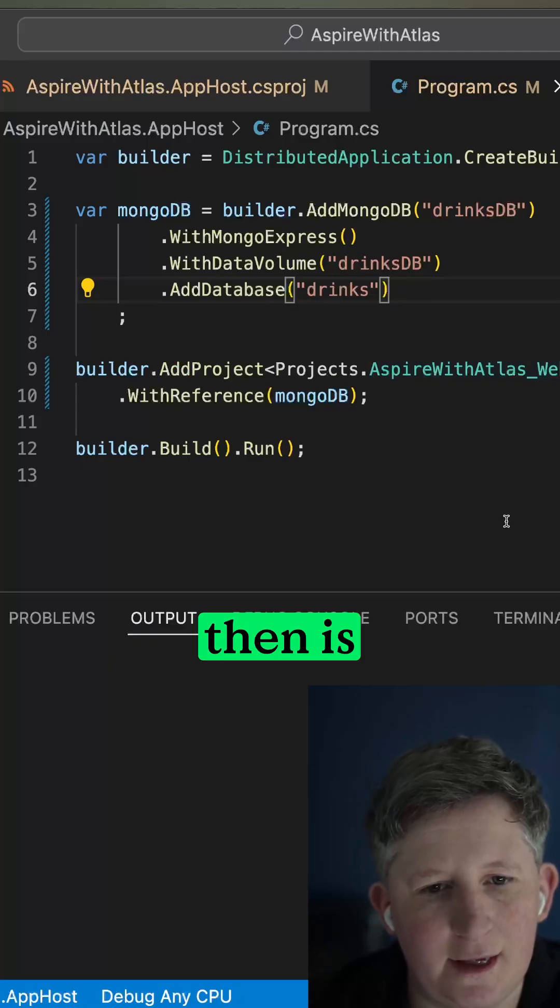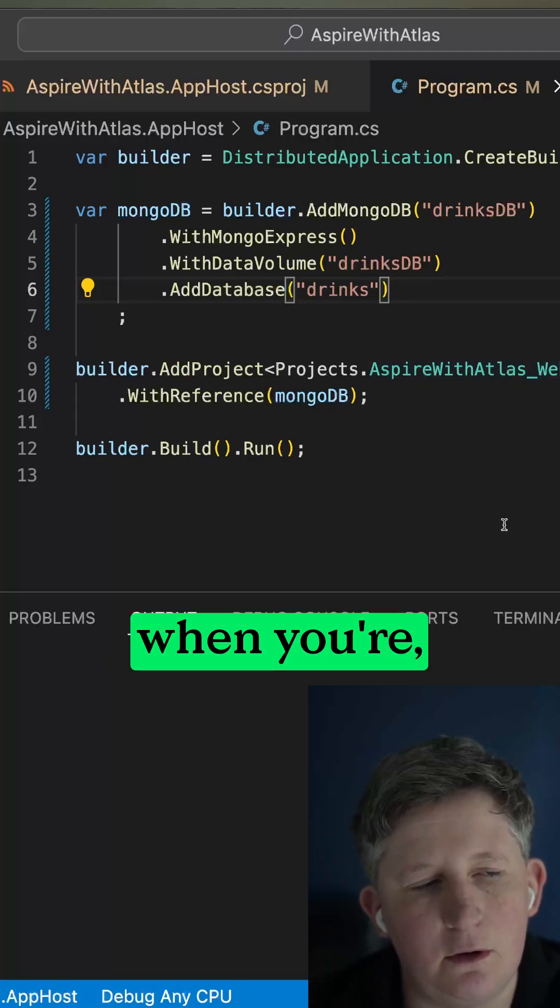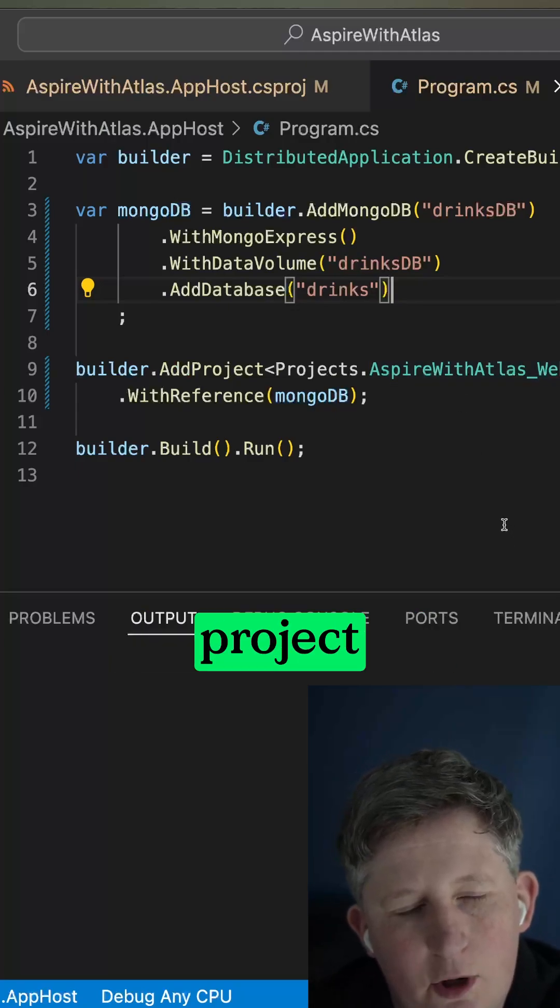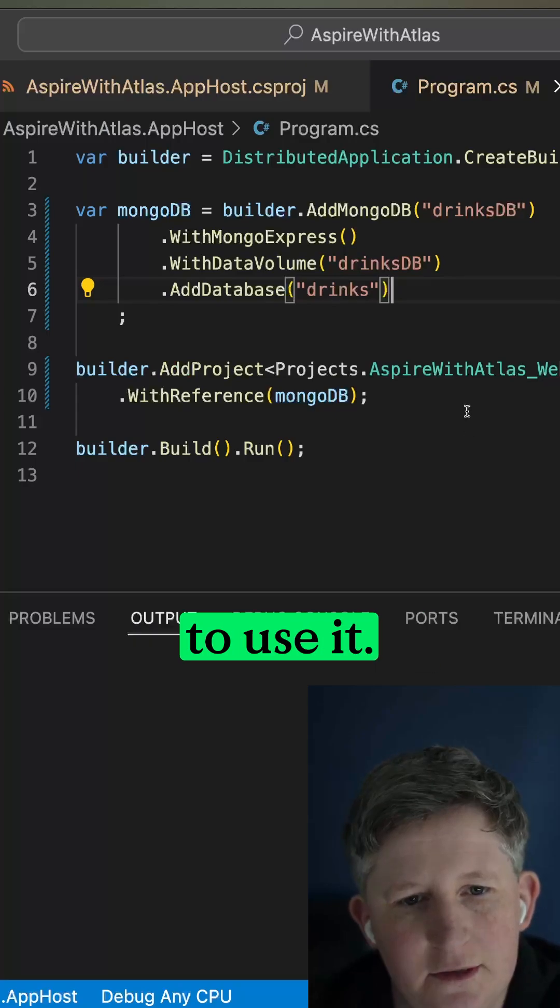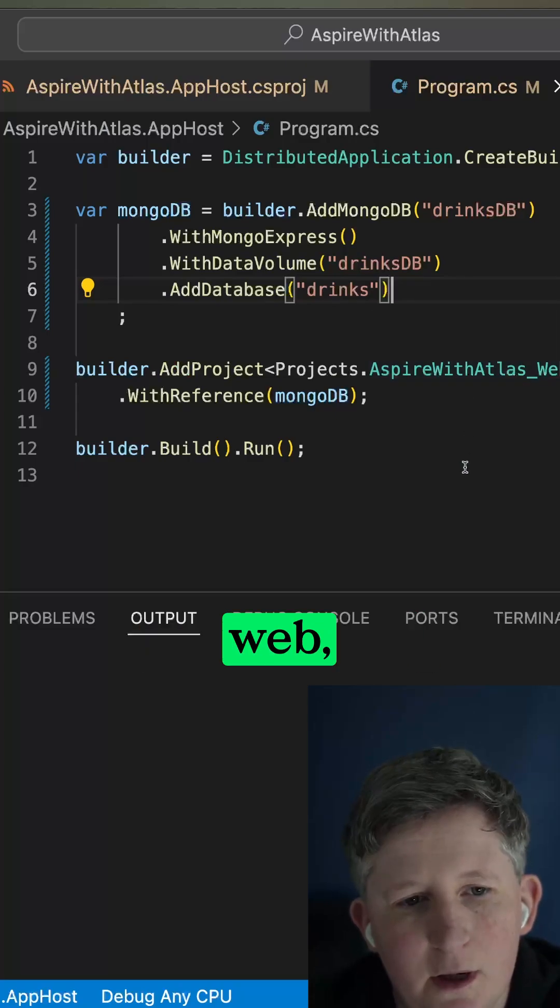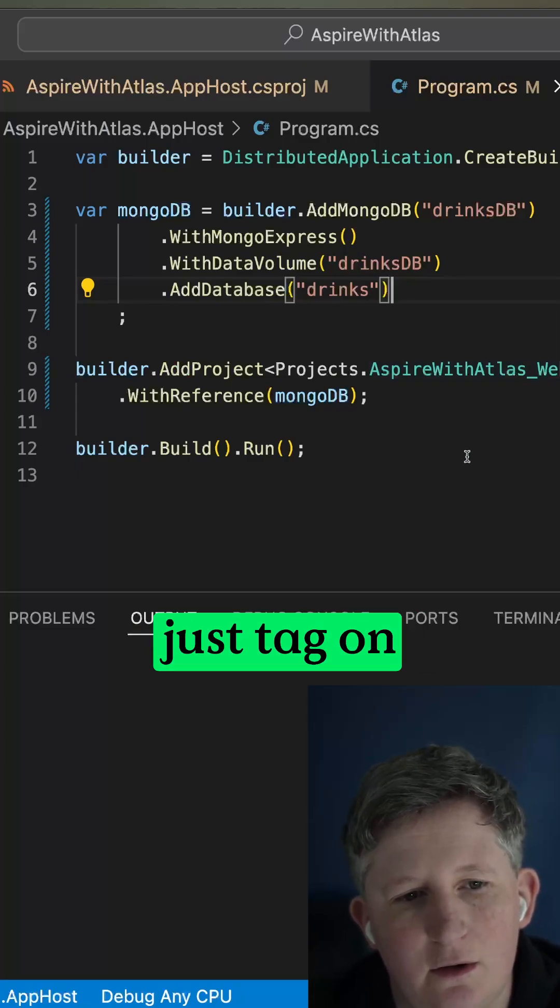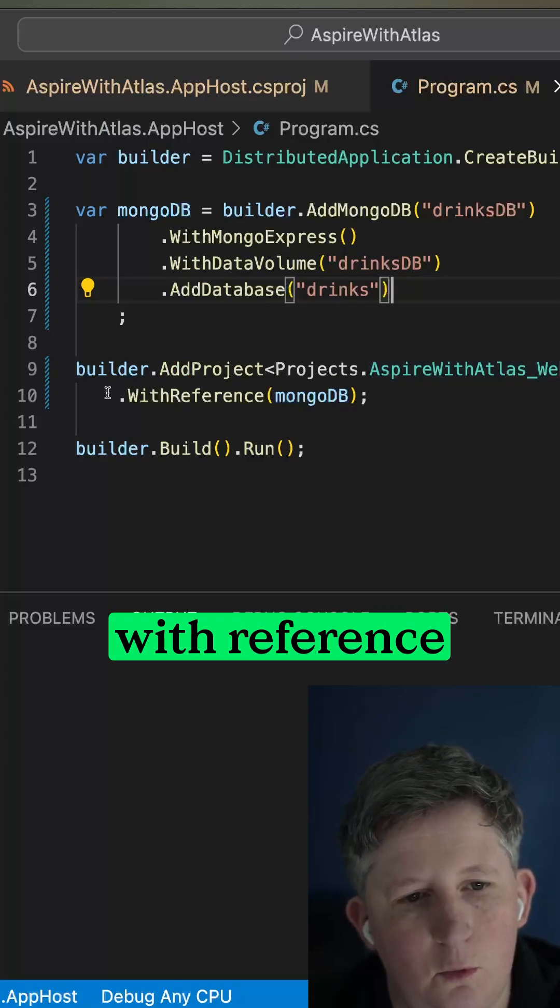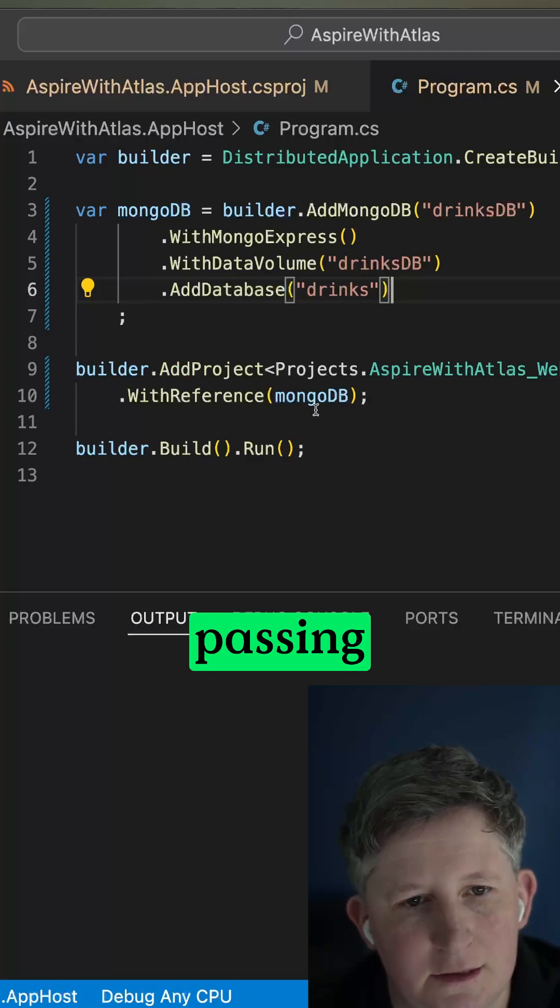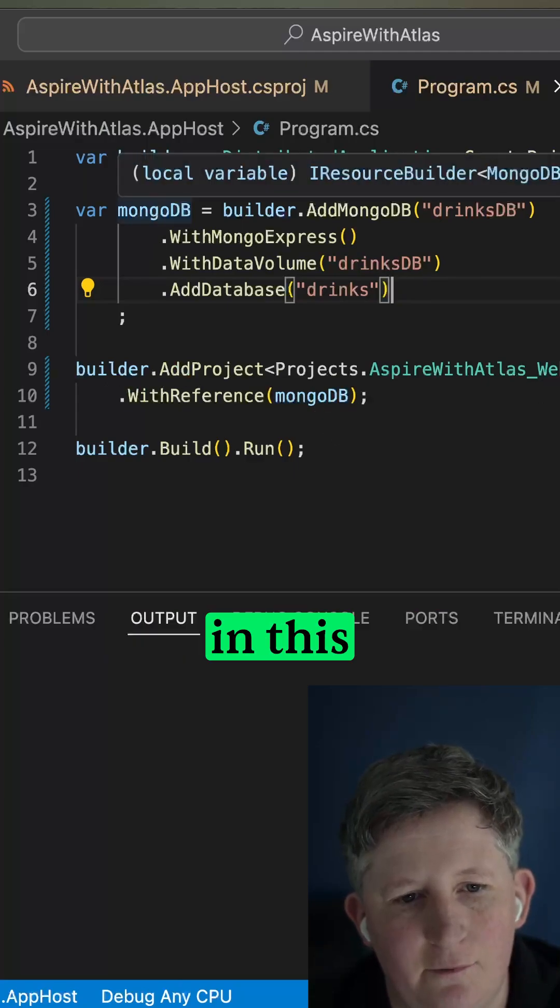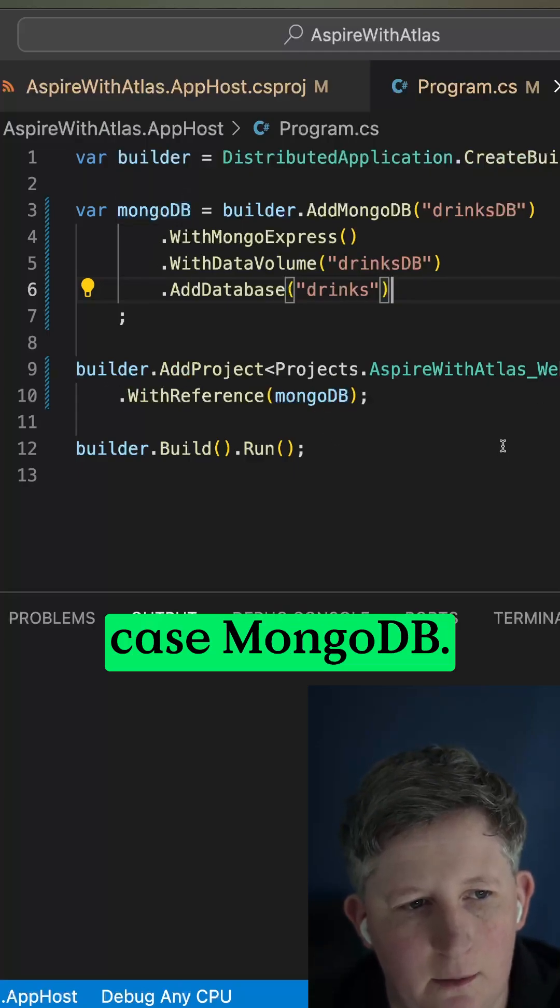And then the main thing to do is when you're referencing it in the other project that you wish to use it. So in this case AspireAtlas.Web, just tag on to the end of the AddProject call WithReference, passing in the name of that object that we created above, in this case MongoDB.